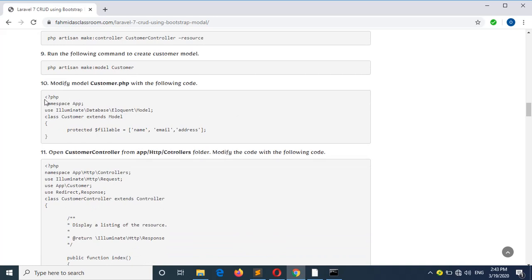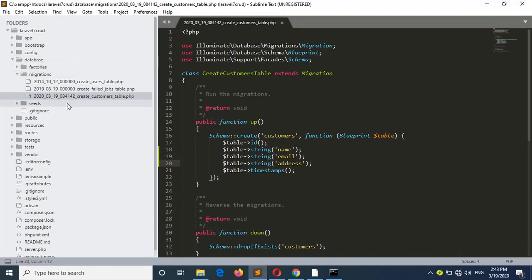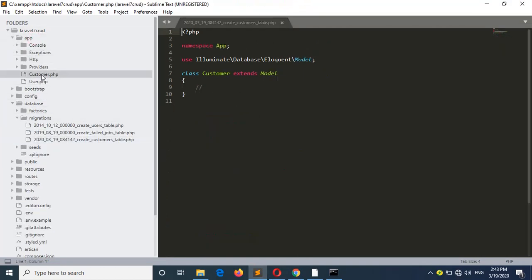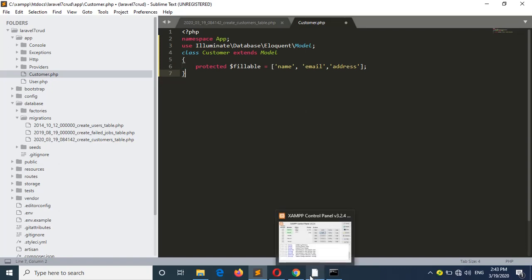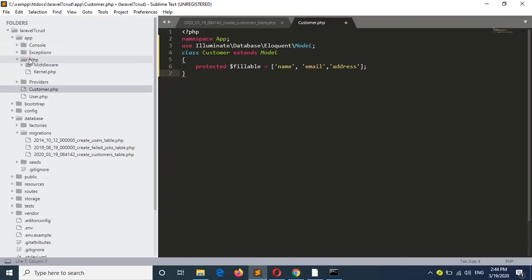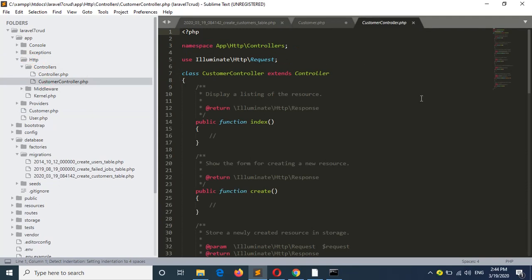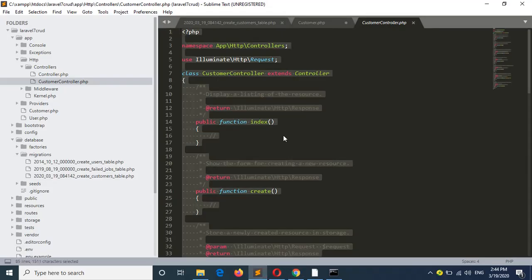Now step 10 — change the model with this code which will validate that the 3 fields are mandatory. Our model will be created in the app folder — just replace this code. The protected fillable property means these 3 fields are checked for validation and will be mandatory fields. Now go to step 11 — update the controller file. The controller file is under app/Http/Controllers. I will add the code of step 11 and replace the controller code with this code.